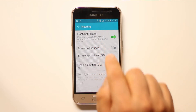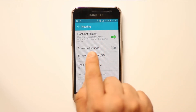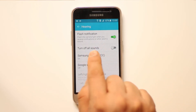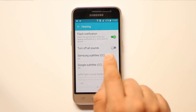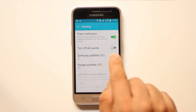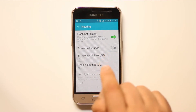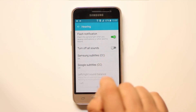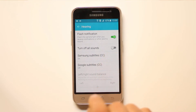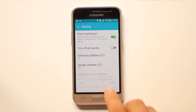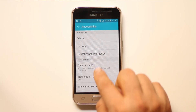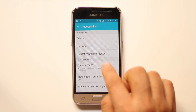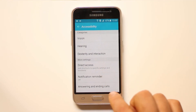When Flash Notification is turned on, whenever there is a notification or an alarm, the phone will flash. Now make sure that you have notifications enabled for your SMS.